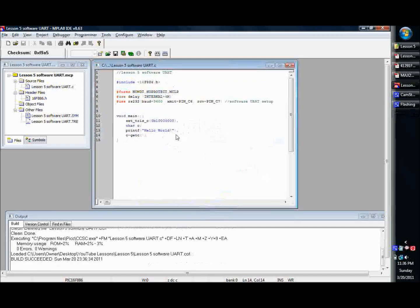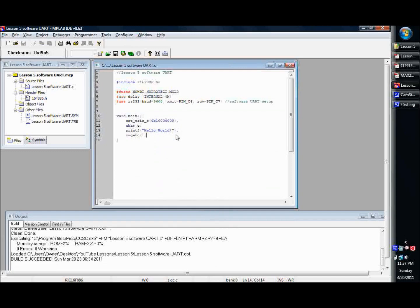Now, one thing that's important to remember about the getc function is it will actually sit there and wait forever for a character to come in. So if you're in the situation where that's okay, you want the program to basically just halt until it receives information on the RS-232, then that's fine. That's great. This will get you done.